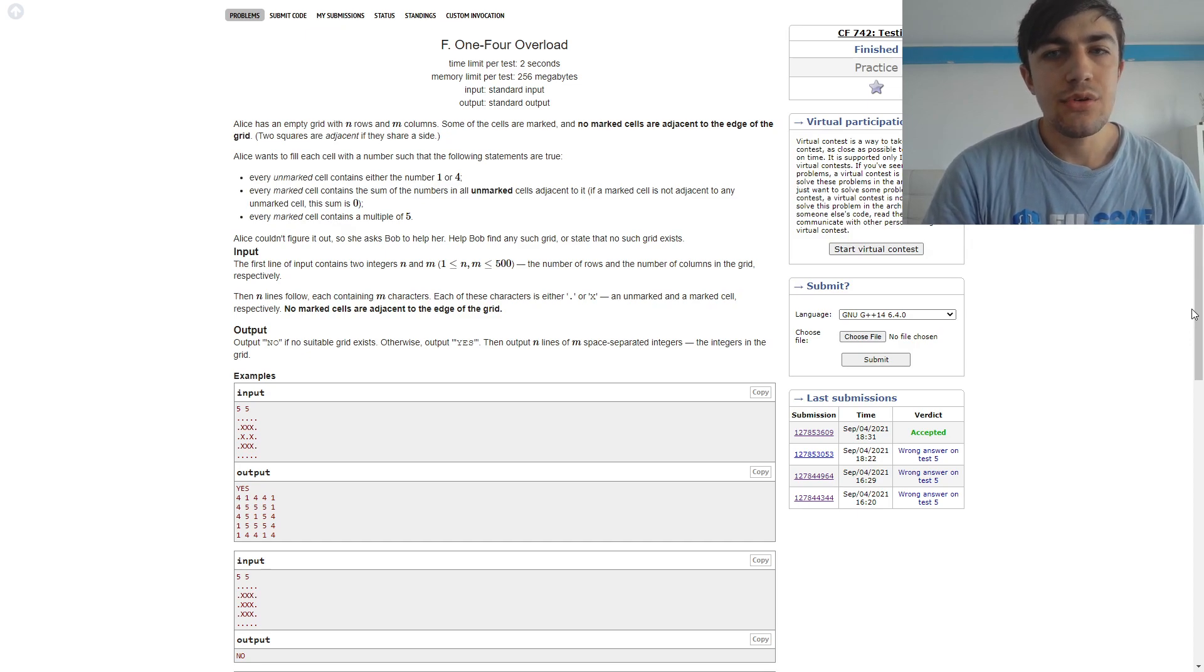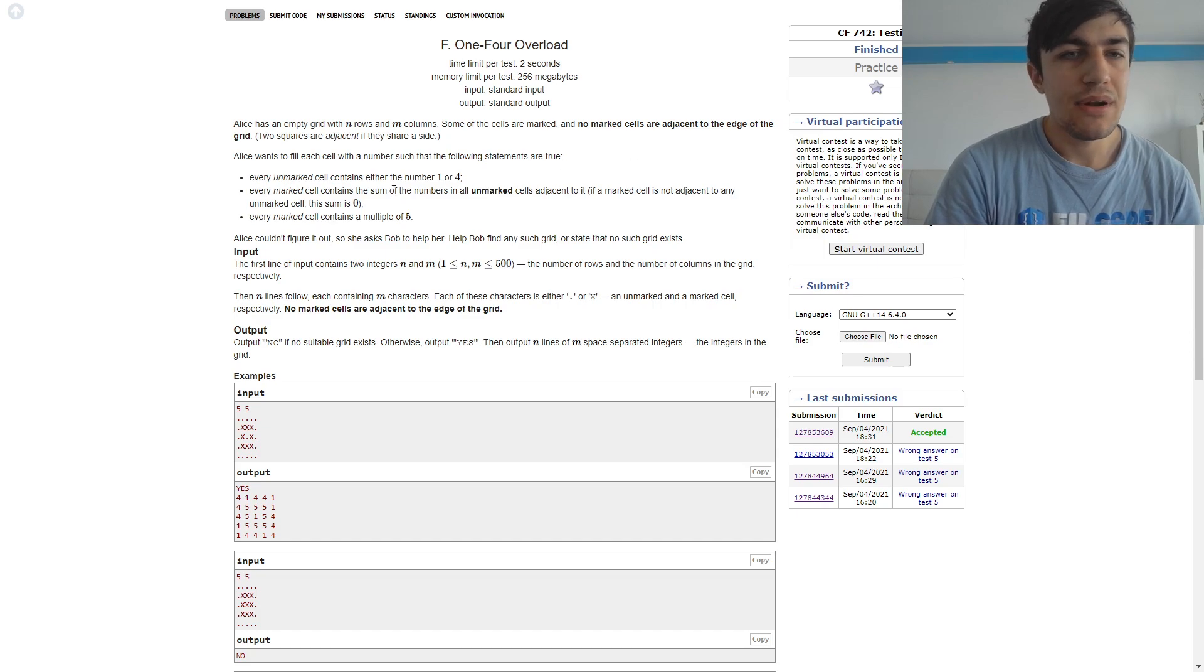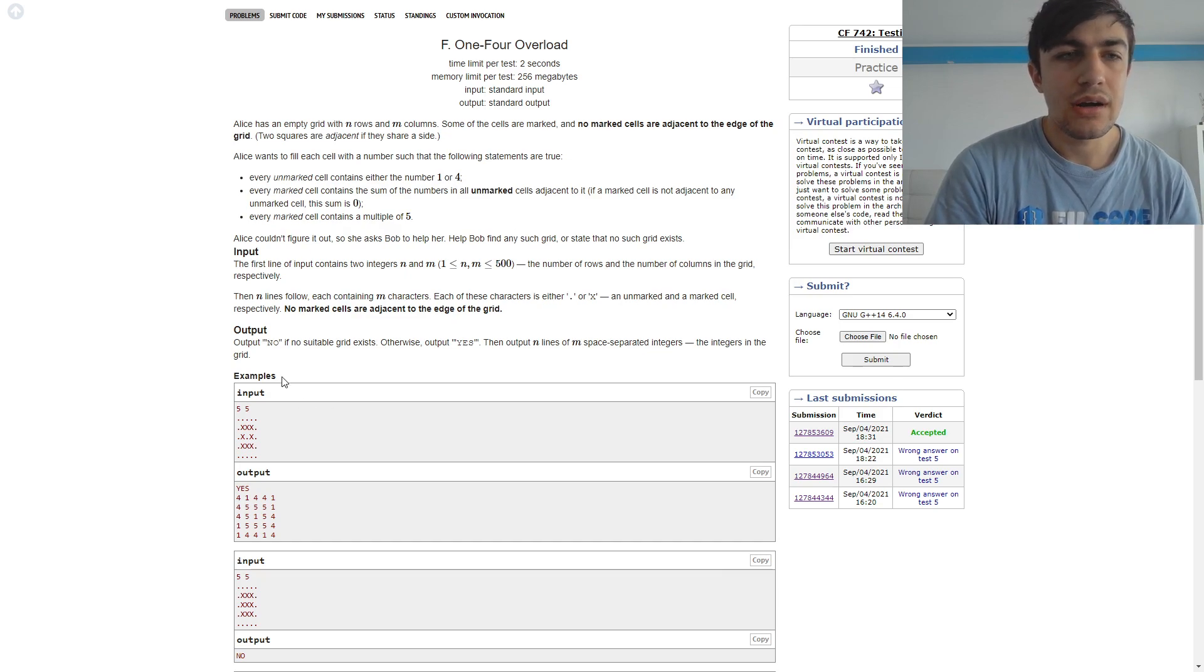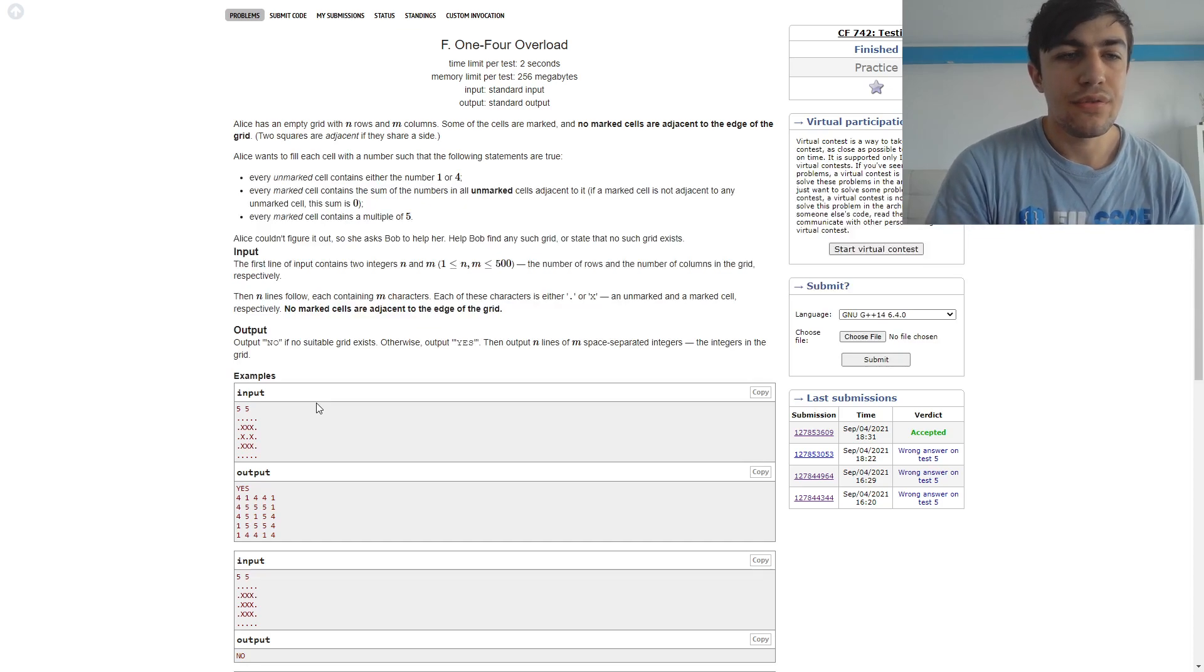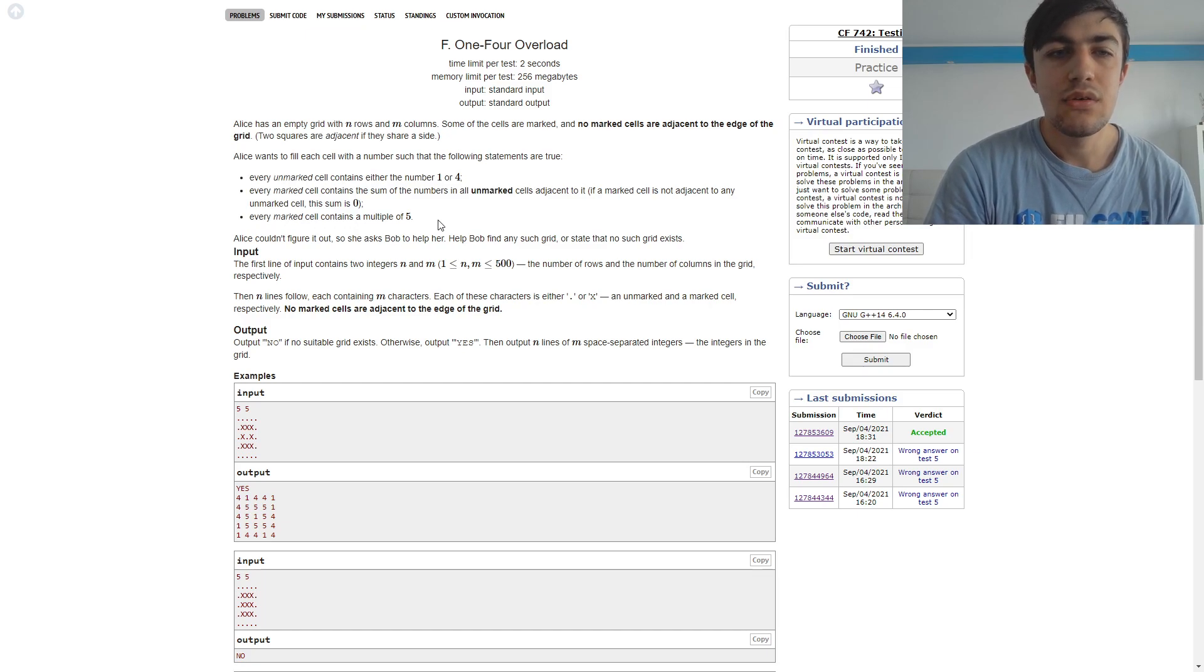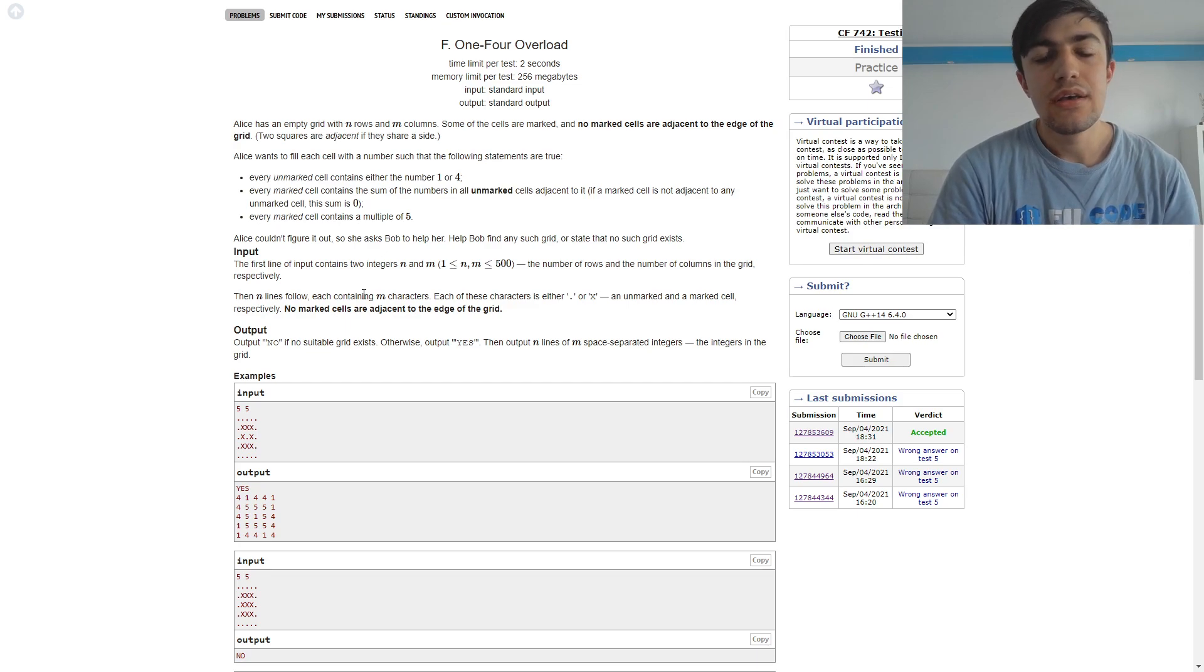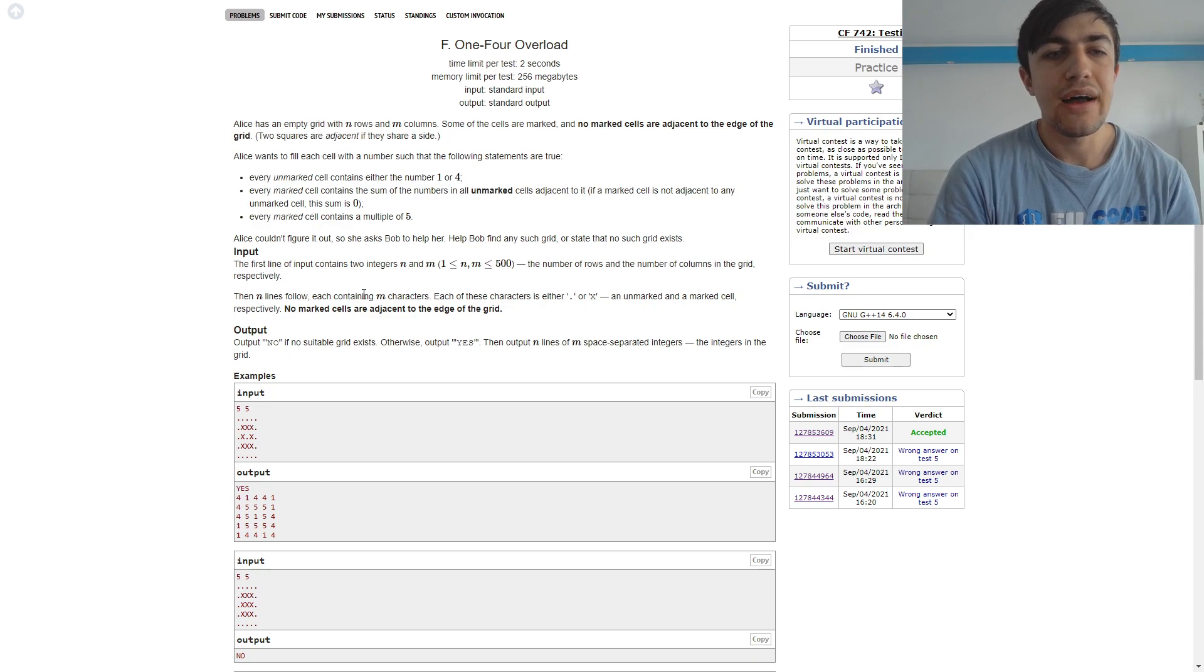After reading the statement, it is important to notice that 1 plus 4 when added up are 5. This implies that for each cell which is equal to an X, we need to have an even number of cells which are equal to 1, and an even number of unmarked cells which are equal to 4, so that we can match them 2 by 2 and we would have 5.